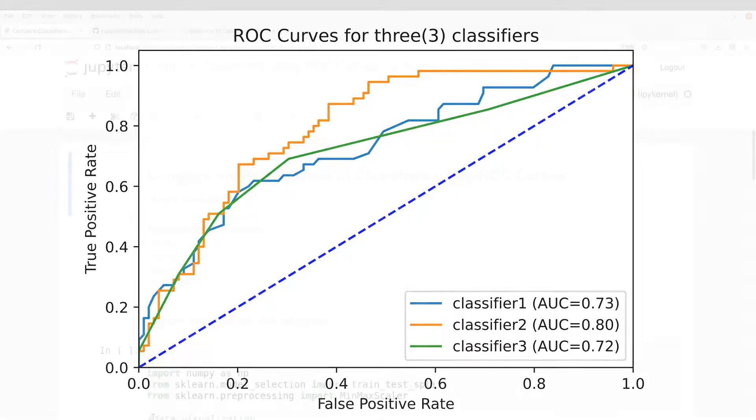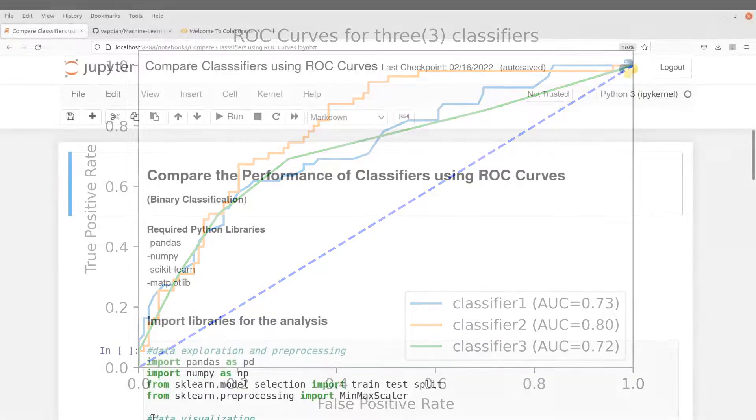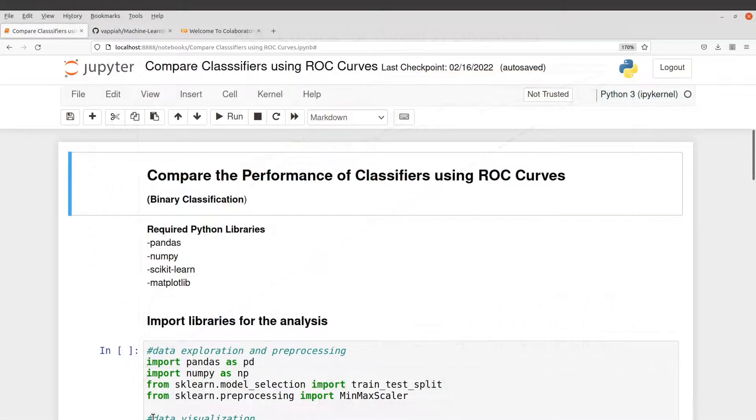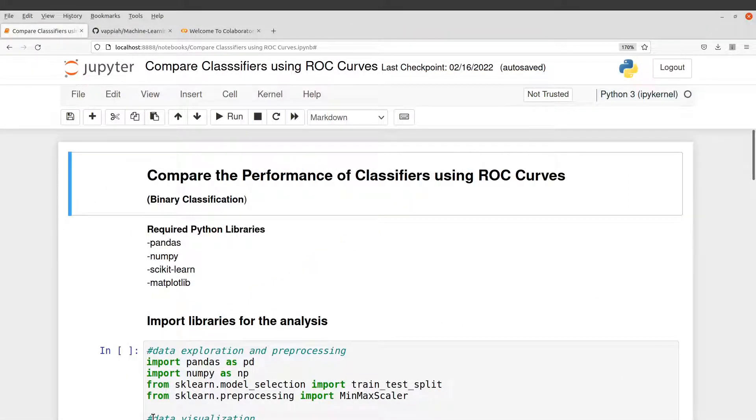For this exercise, I have already prepared a Python code to use. So if you want to run the Python codes on your PC, you need to have these libraries installed.